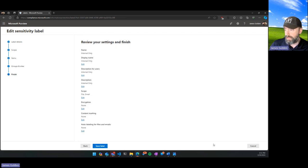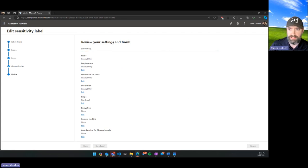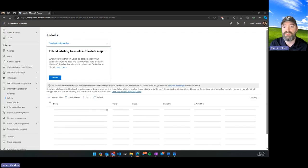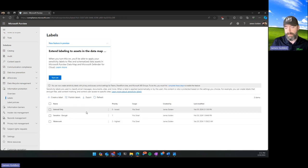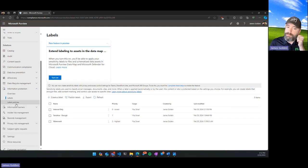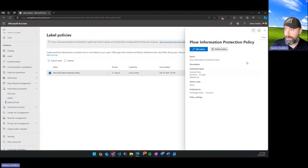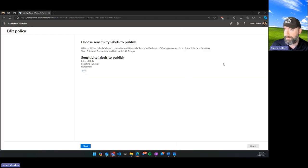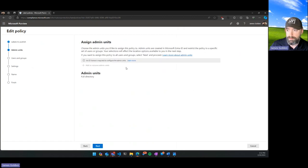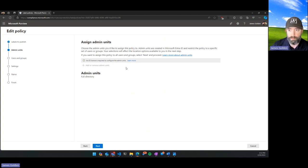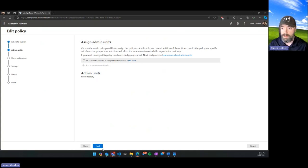Now that the label is created, we have to assign it to people — all we did was define where the label can be used and what automatic actions should be taken when applied. After creating the label, we need a label policy. Label policies define which labels are available and to whom. Admin units is just a term for the subsection of users that can modify and control these rules — for example, if labels are encrypted, they can strip that encryption. That's an E5 requirement.